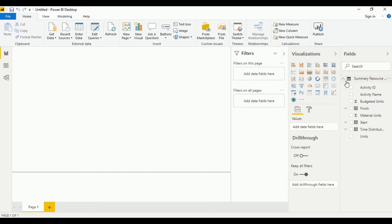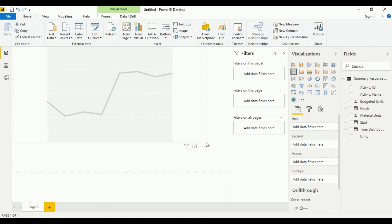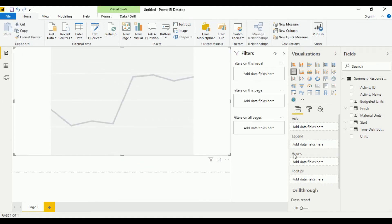What we have to do now is click on the line chart to open it up over here.